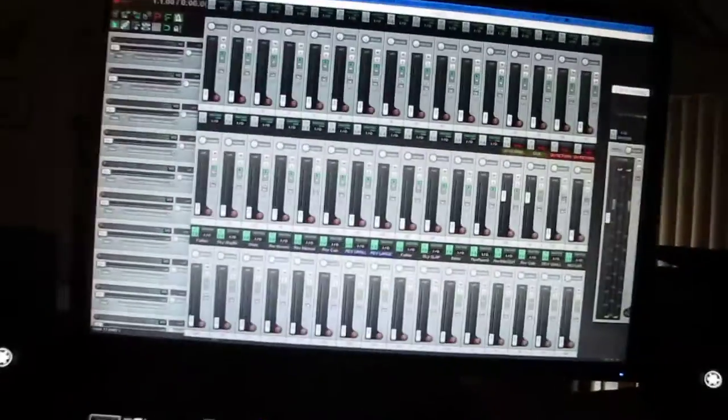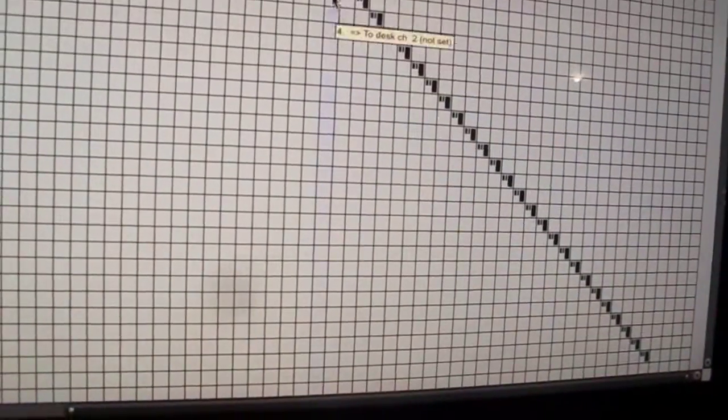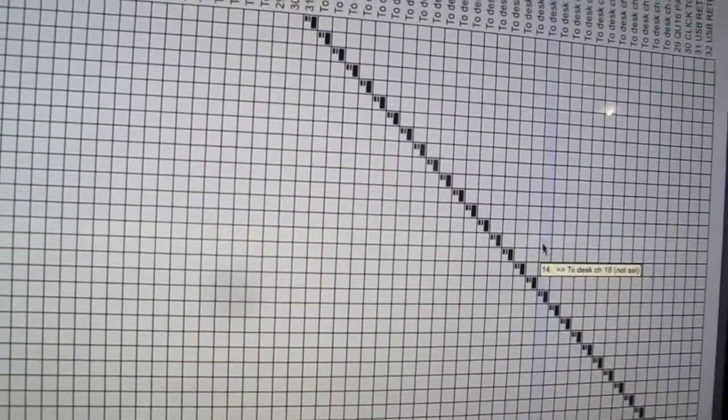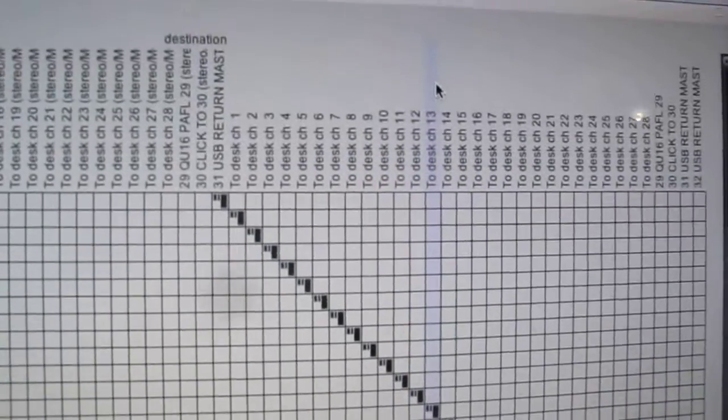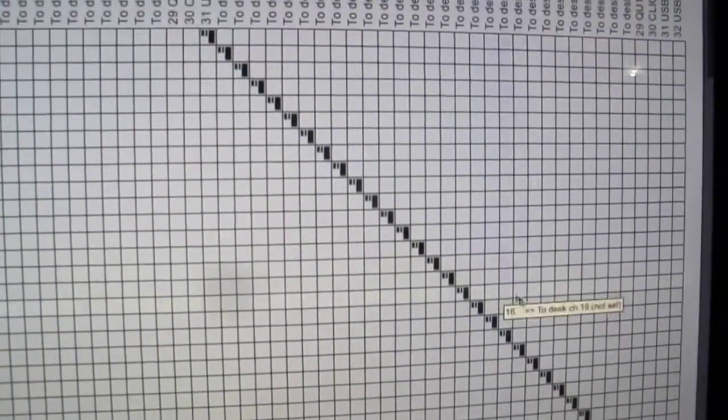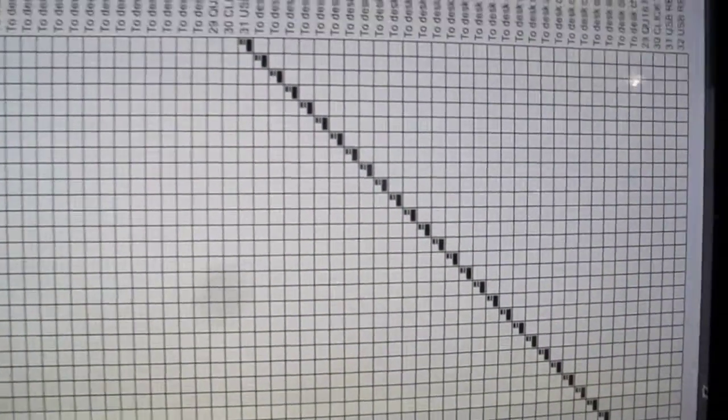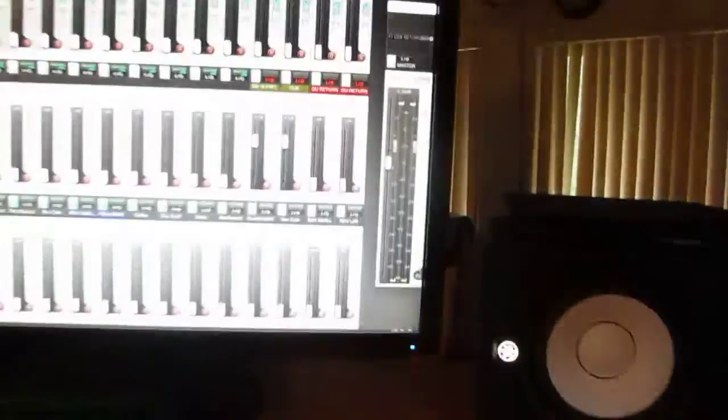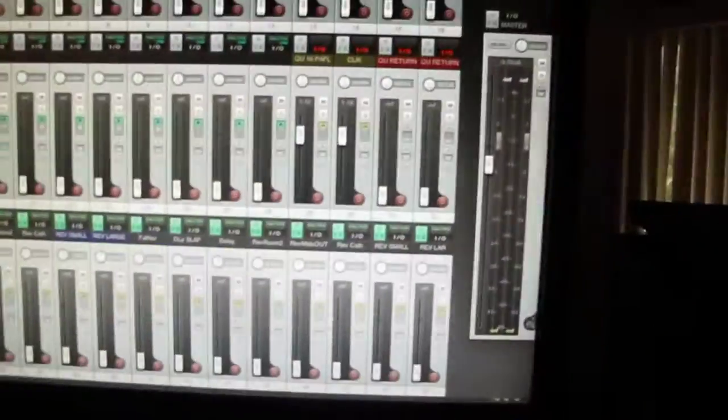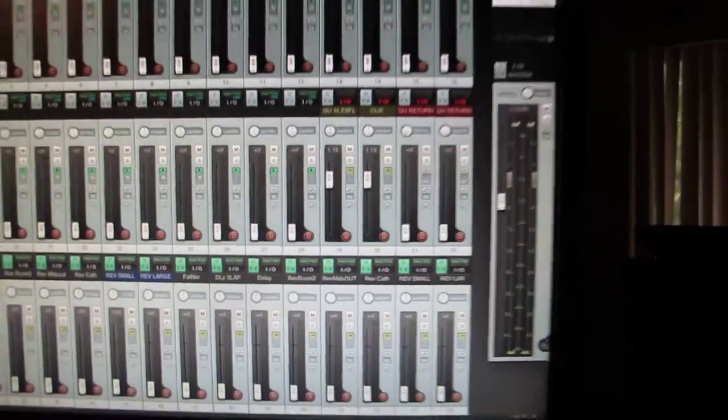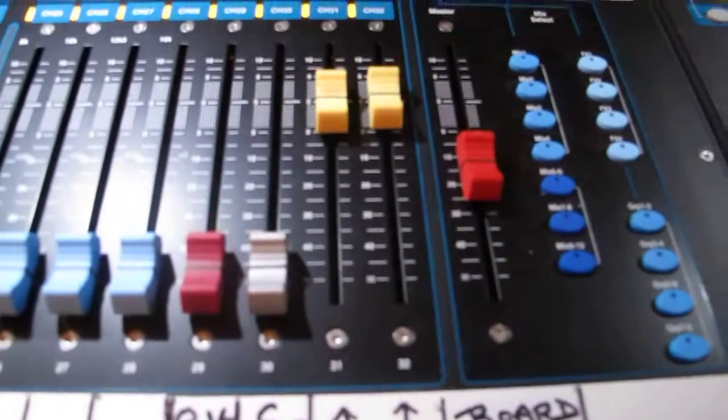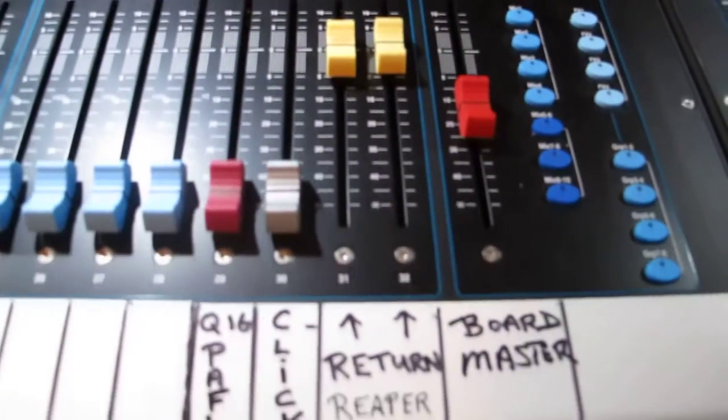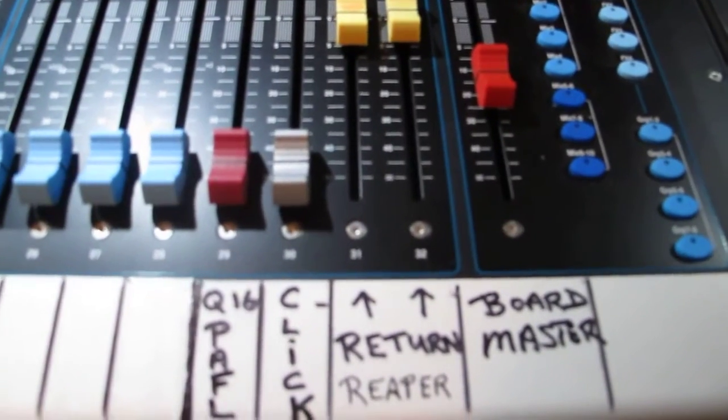This is the sound from Reaper, this is where it returns post fader, so it returns back into the Q32 from down in here. So from within the box, the master over on the right hand side, that returns into channels 31 and 32.